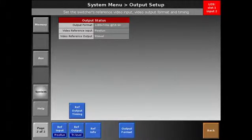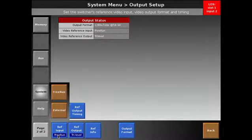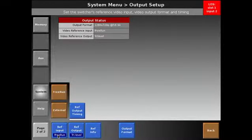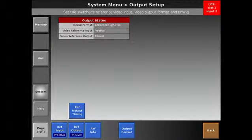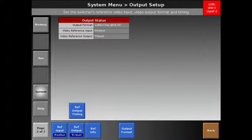Also, if you're going to genlock to external reference, i.e., house sync, you'll choose external. In our case, we're going to choose free run because we're not connected to external genlock.